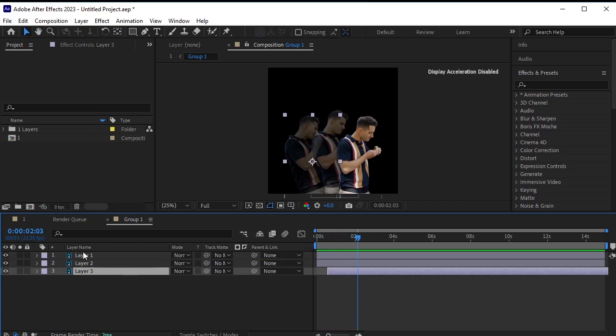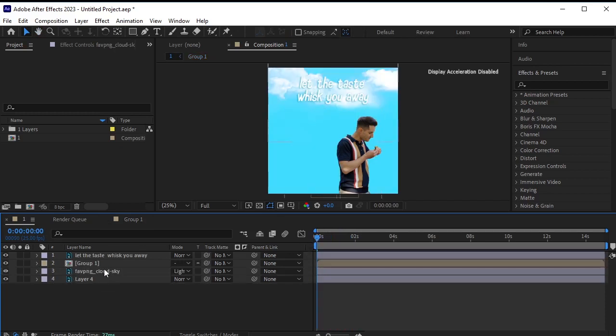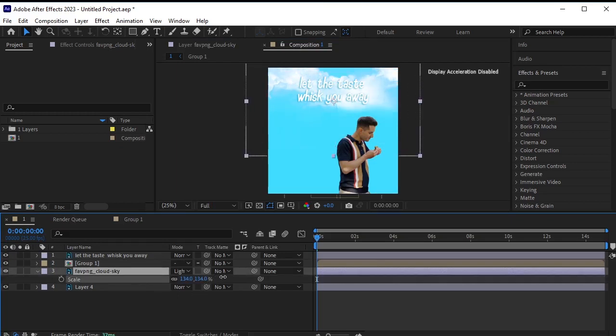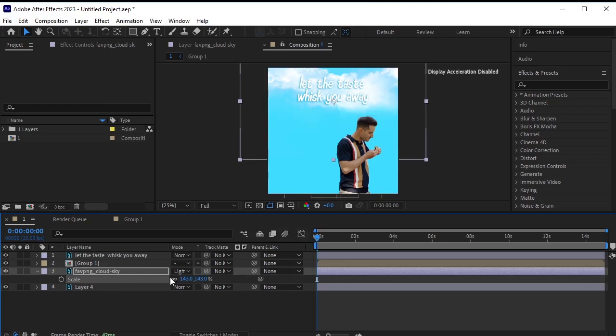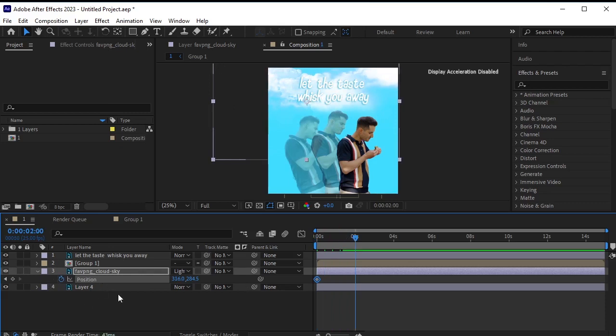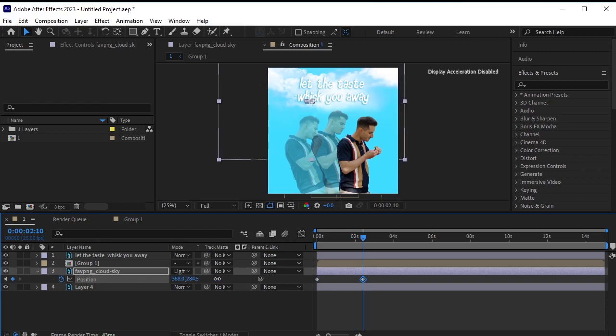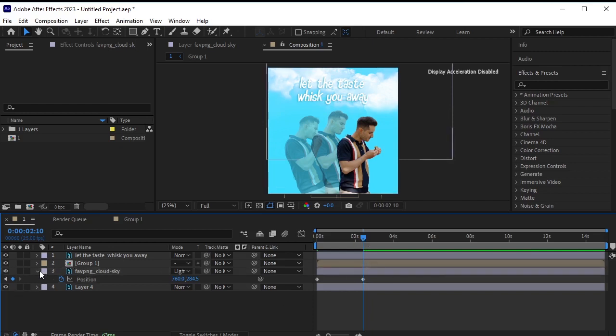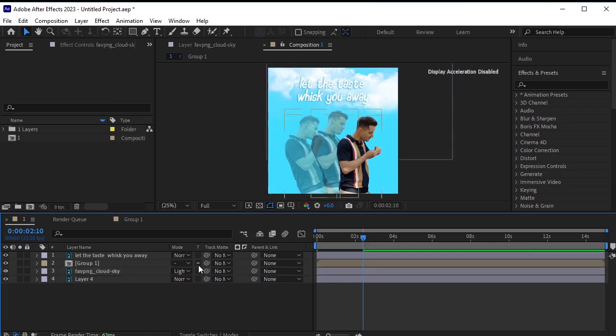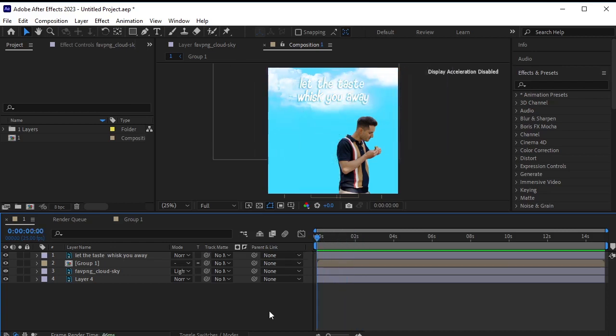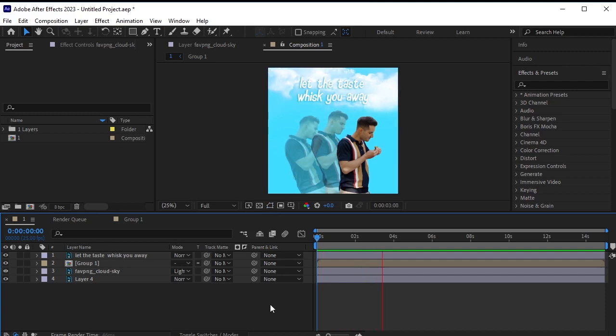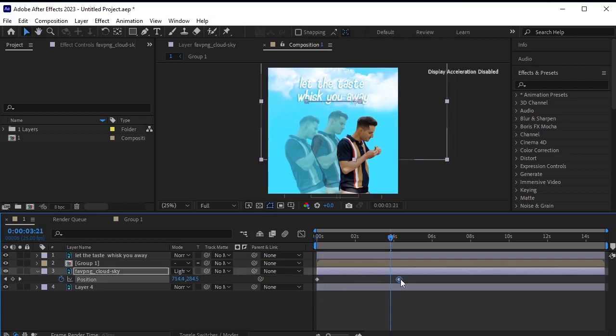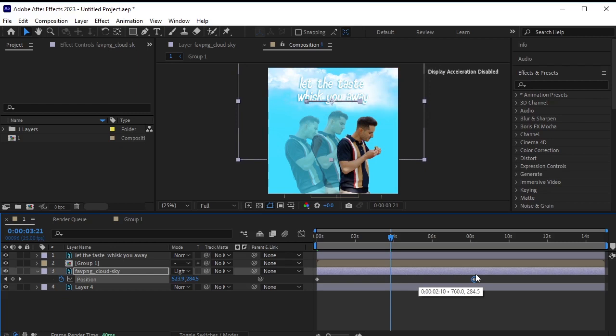Let's return to the main composition. Select the cloud layer, press S for scale, and scale it up. Then press P for position and move it to the left side. Click the stopwatch next to position, move forward a few frames, and then move the cloud to the right side to create the illusion of movement. If the clouds are moving too fast, select the cloud layer, press U to reveal the keyframes, and move the second keyframe to the eight-second mark. Trim the timeline as needed.